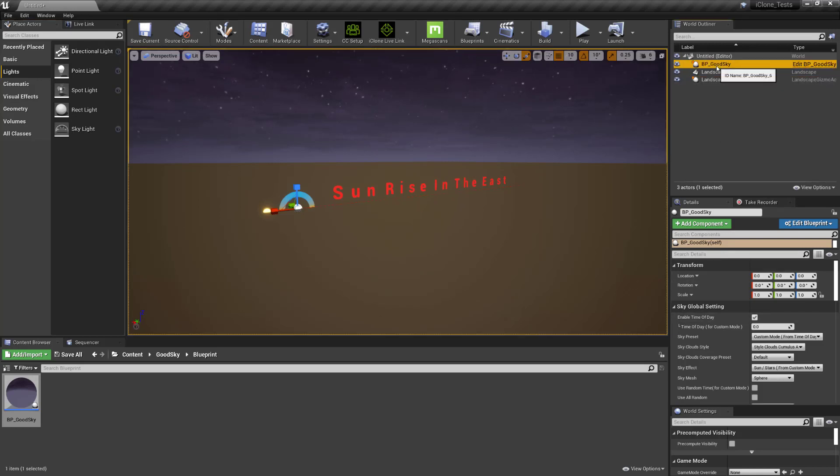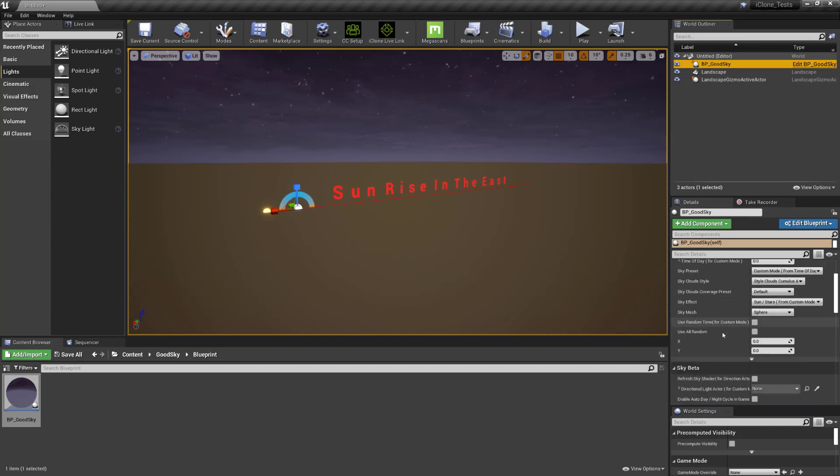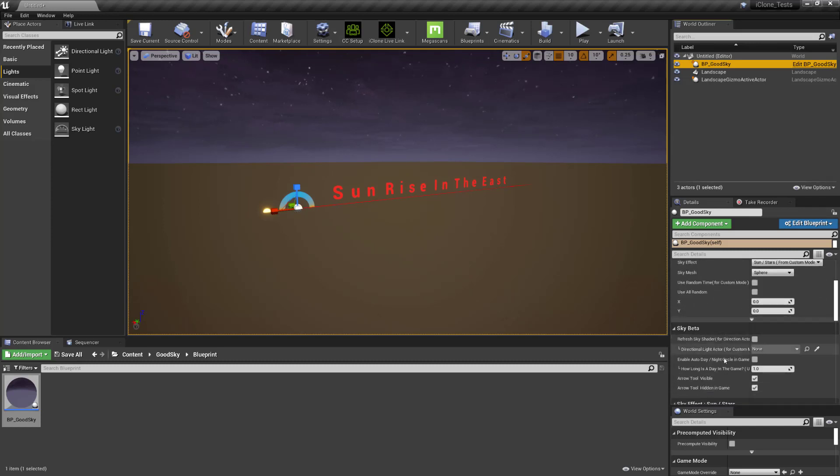This will be static at the moment so you'll need to change a couple of settings if you want it to have the day-night cycle which is really easy. So all you need to do is go to BP underscore Good Sky, enable time of day, make sure that's ticked and then custom mode, yes and then all you need to do is go down to sky beta and check enable auto day-night cycle in game and that will basically keep it going.